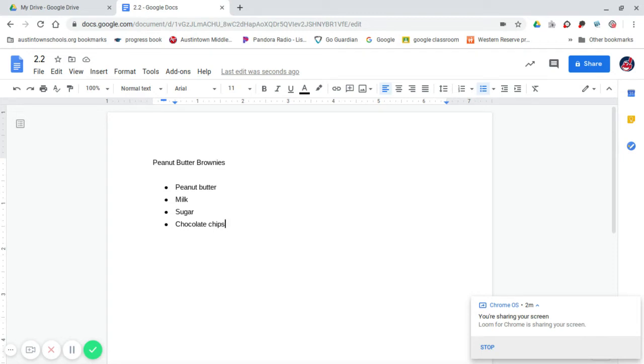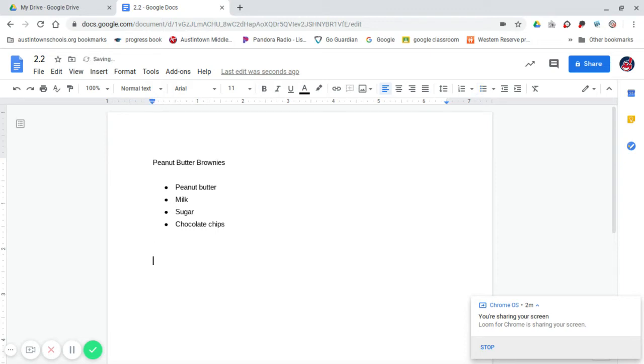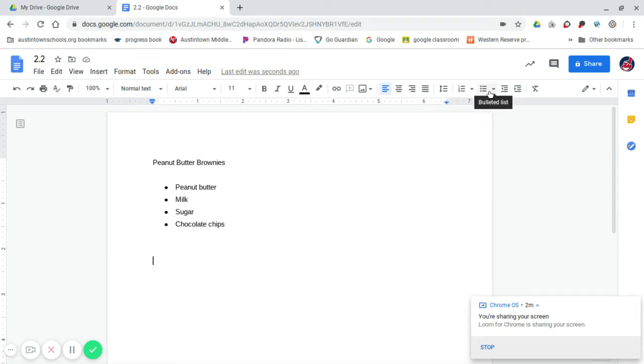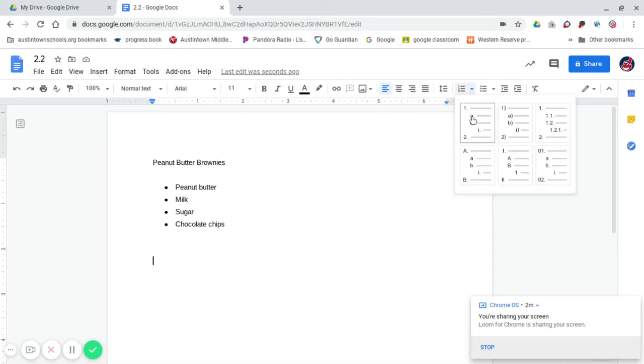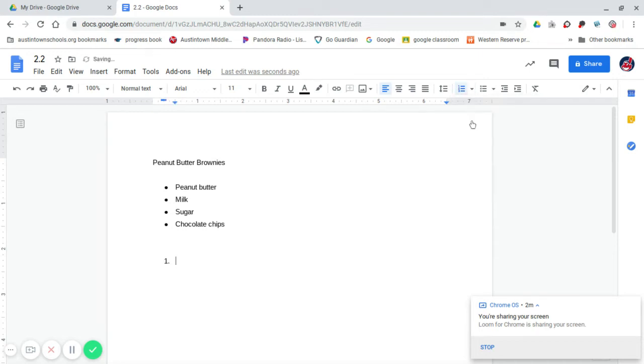The second part of the recipe is they want you to use the numbering icon at the top to number the direction step by step. So it's going to ask you to hit the enter button a couple times, which I just did. Then come up here to where it says Numbered List. Hit the drop-down arrow and click the first one. And this is where you will type your directions, such as preheat the oven to 400 degrees.